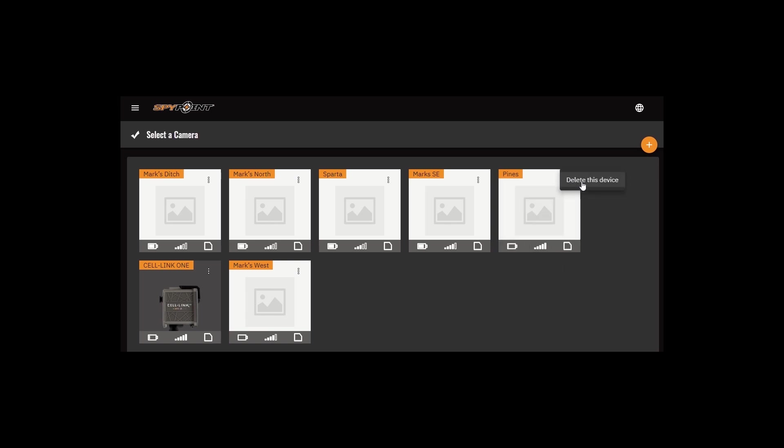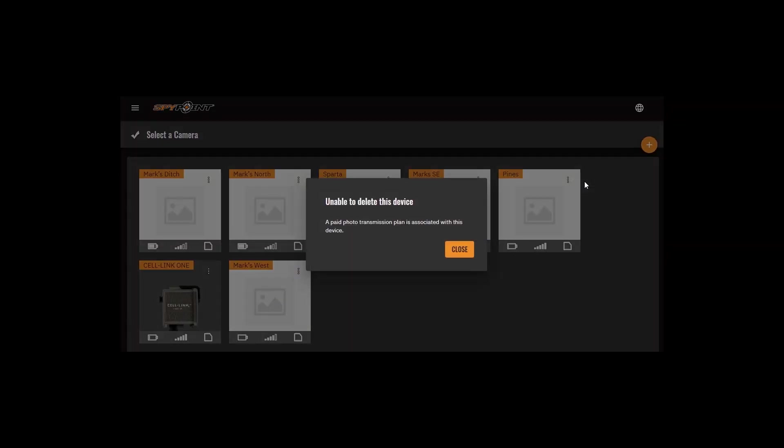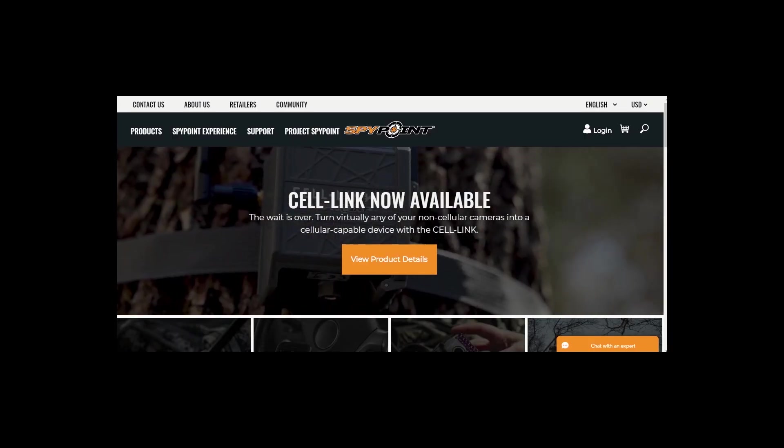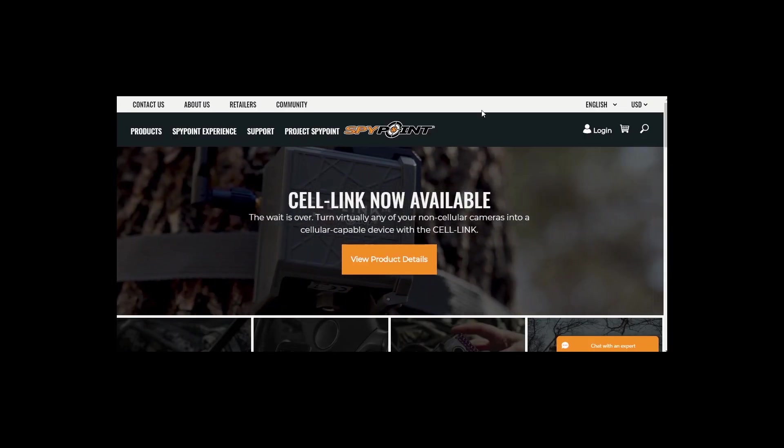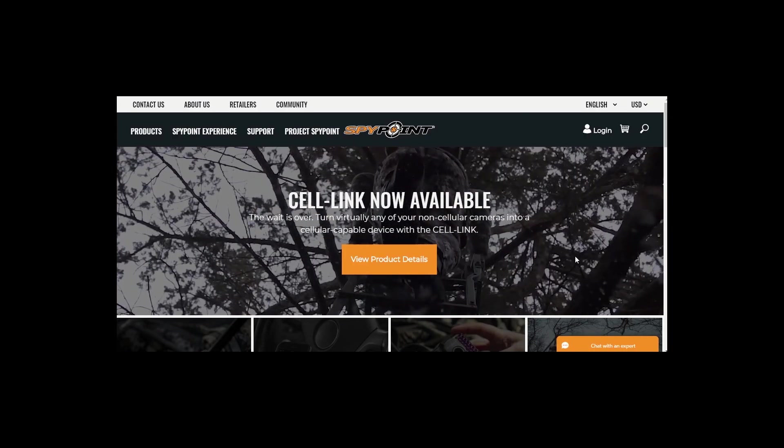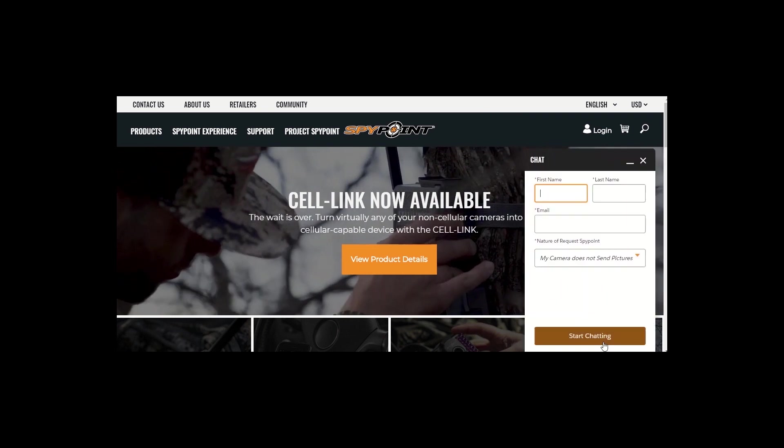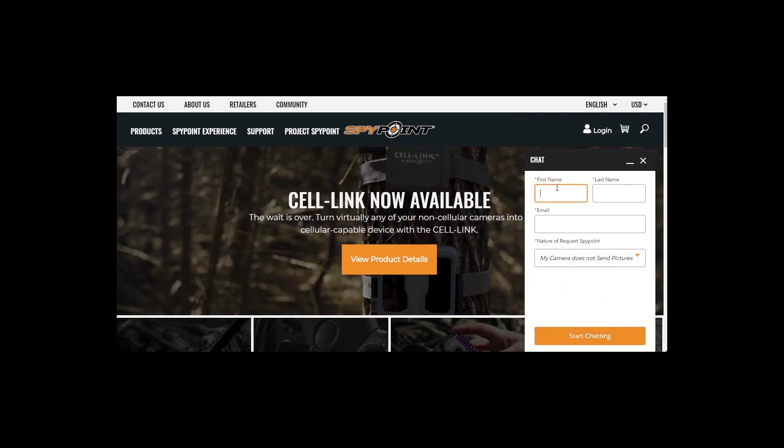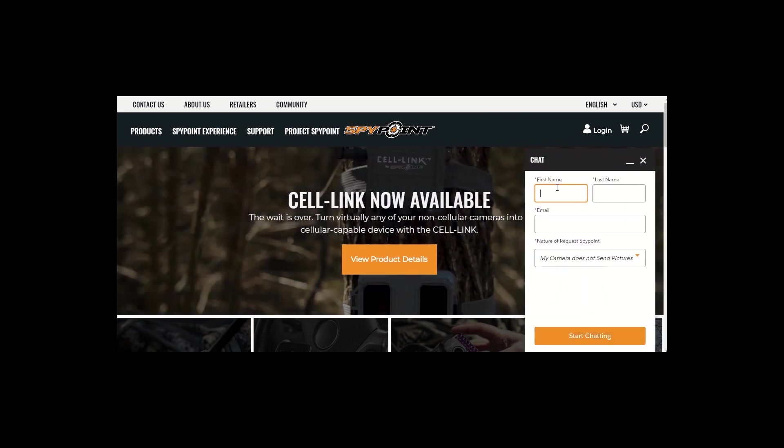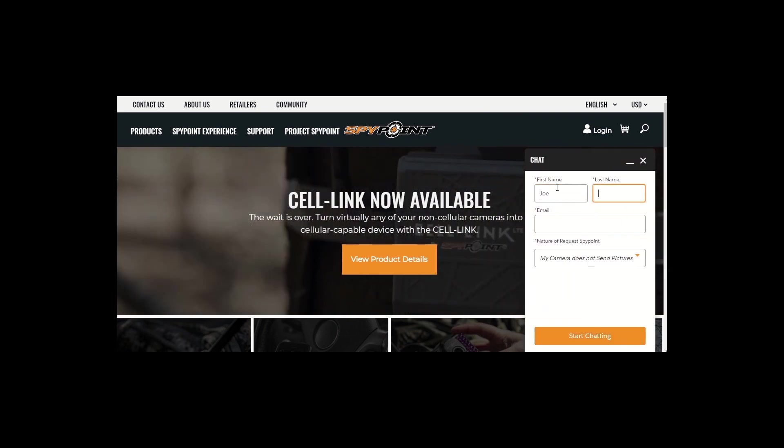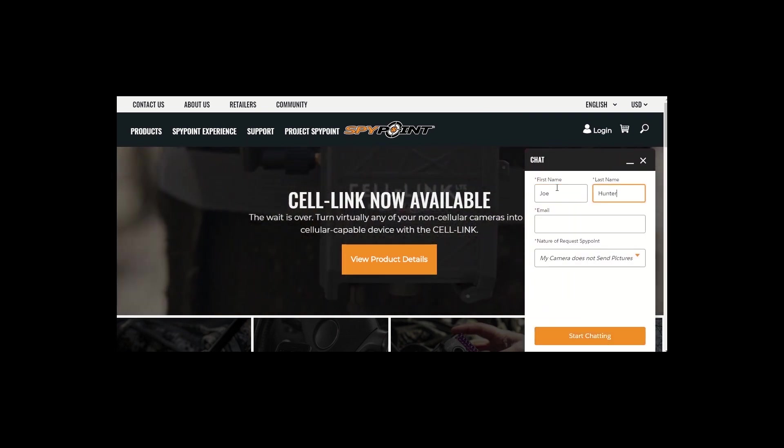If you attempt to delete a device with a paid photo transmission plan associated with it, the on-screen prompt will advise you that you are unable to delete this device. While using the live chat feature at spypoint.com, contact customer service to get help deleting this device.